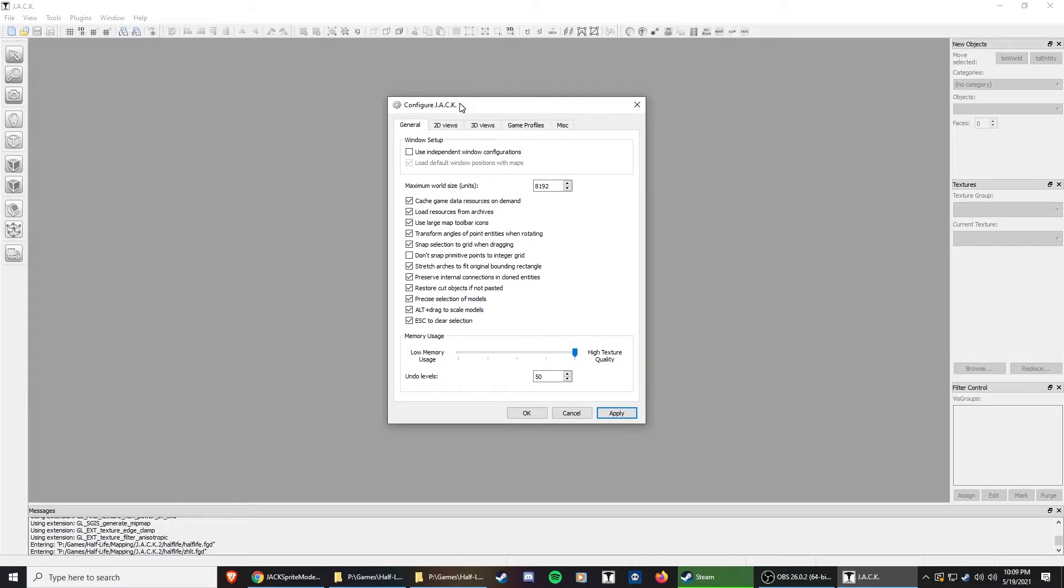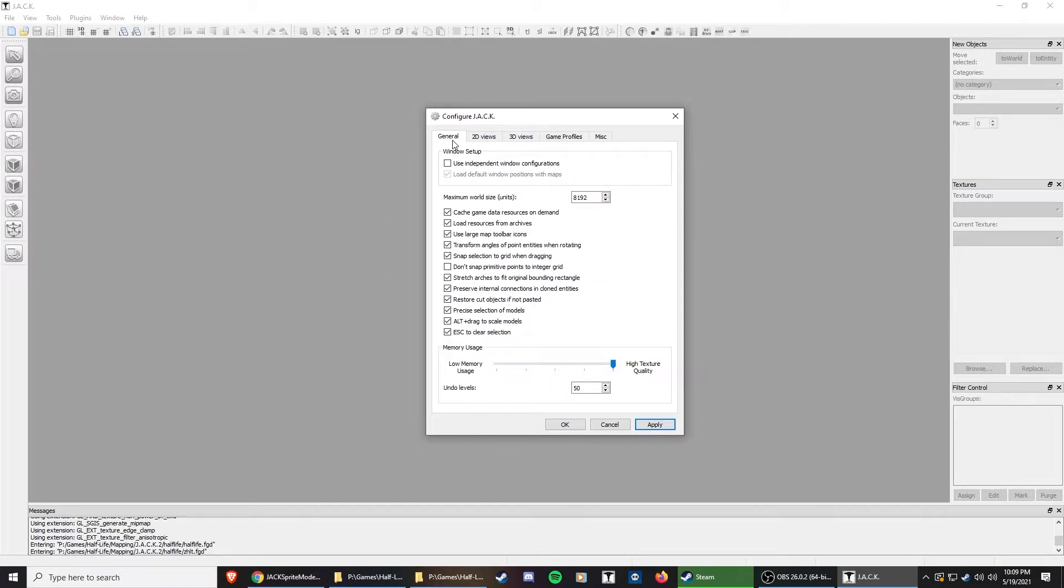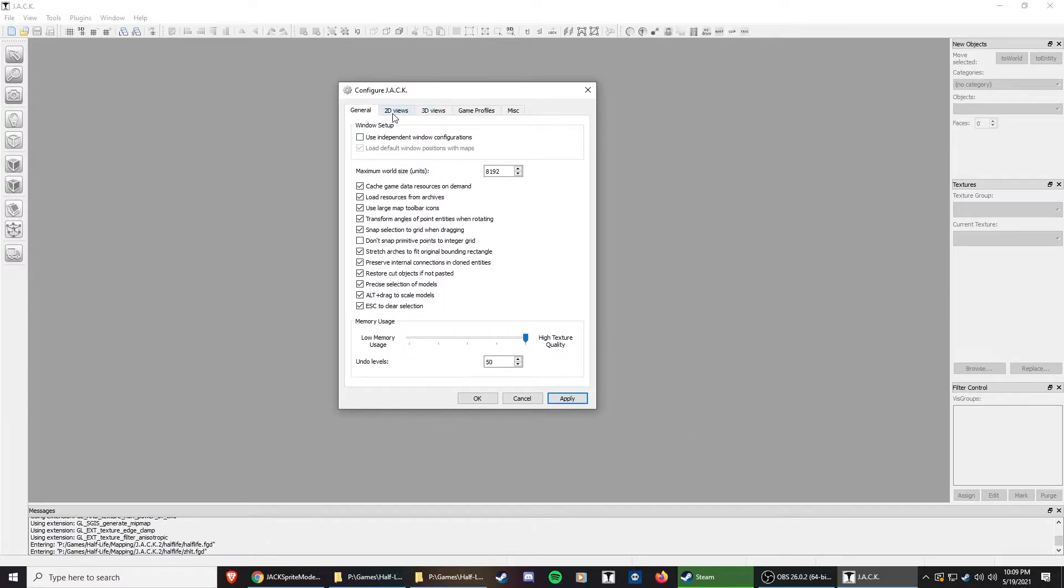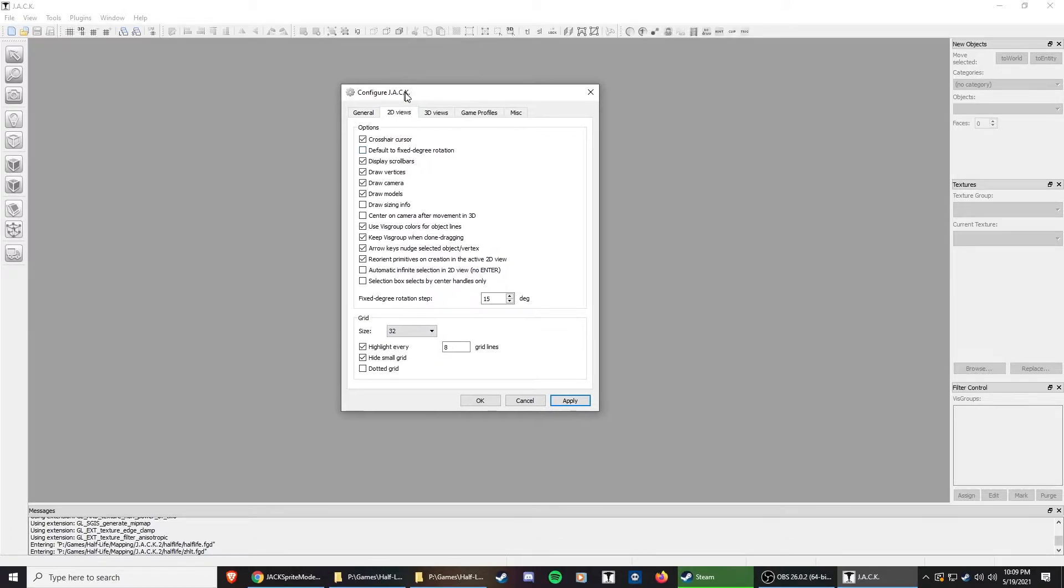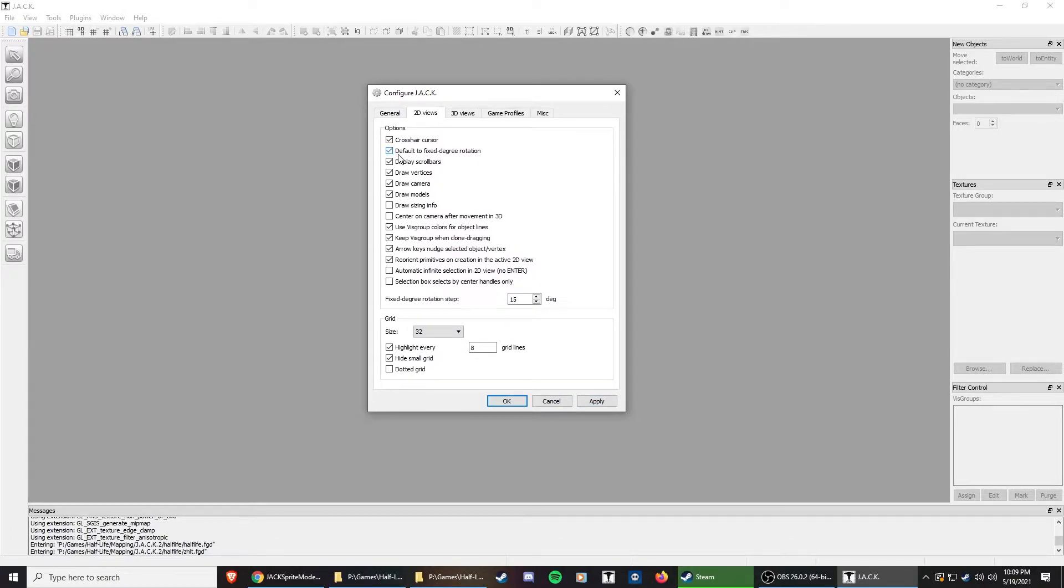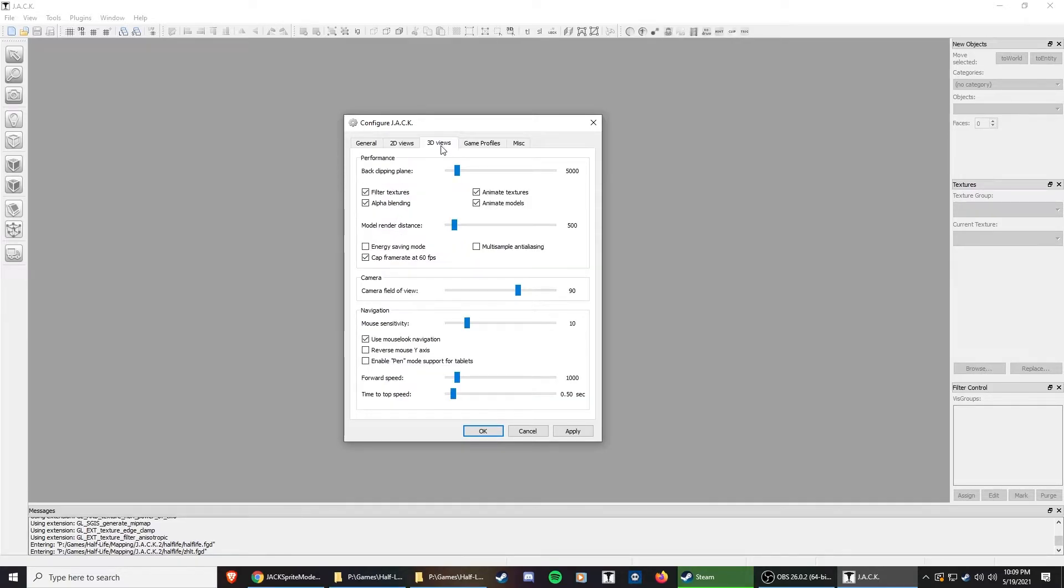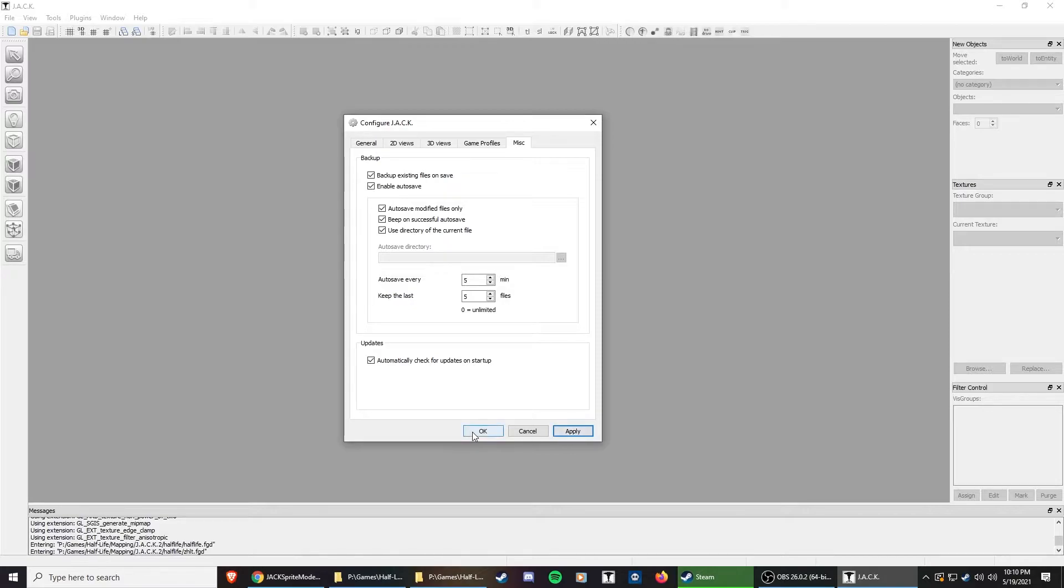And then we can real quick go through configuring Jack. I don't change too many things. I'm just going to go through these real quick, see if there's anything of interest. I'm not going to change any of these. Usually I'll go through these if I feel like something isn't working right. But I do like to change this in the 2D view. I like to check this box. I like to default to a fixed degree rotation. And then I also like to take off the scroll bars. I don't like the scroll bars, it's just personal preference. And then in the 3D views, I like to turn up my forward speed a little bit. And I also like to increase my render distance.